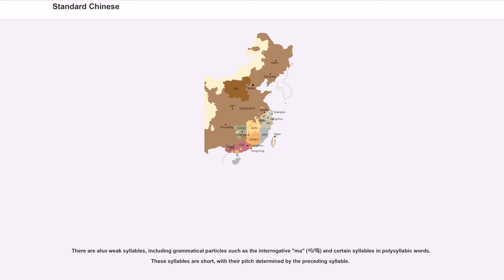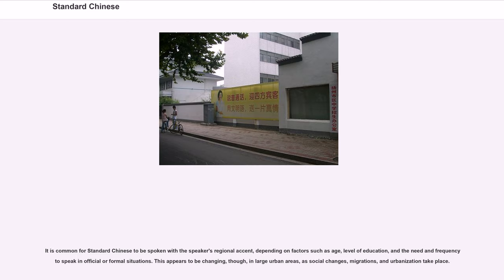There are also weak syllables, including grammatical particles such as the interrogative ma, and certain syllables in polysyllabic words. These syllables are short, with their pitch determined by the preceding syllable. It is common for standard Chinese to be spoken with the speaker's regional accent, depending on factors such as age, level of education, and the need and frequency to speak in official or formal situations.